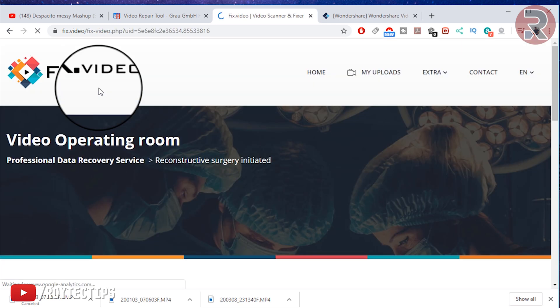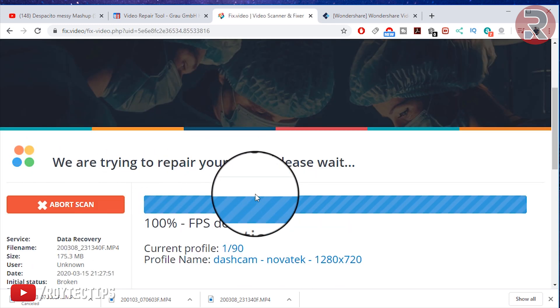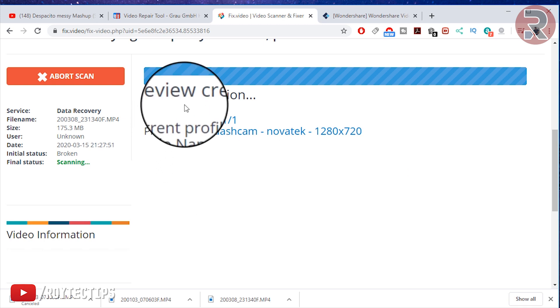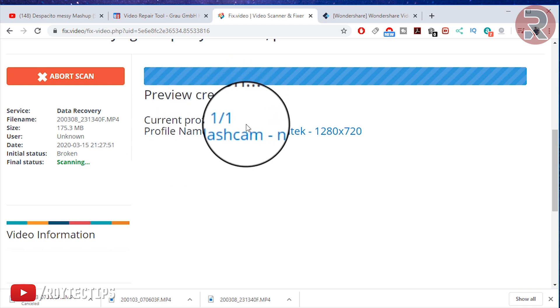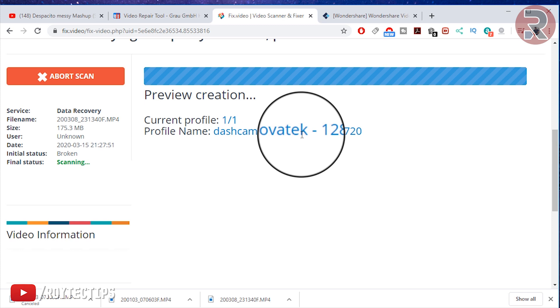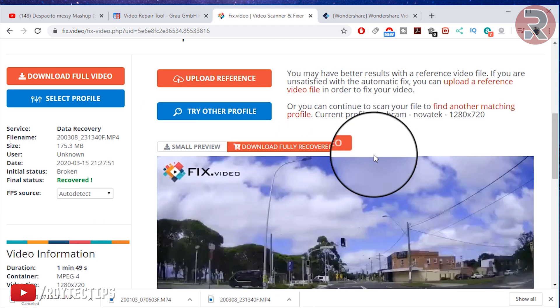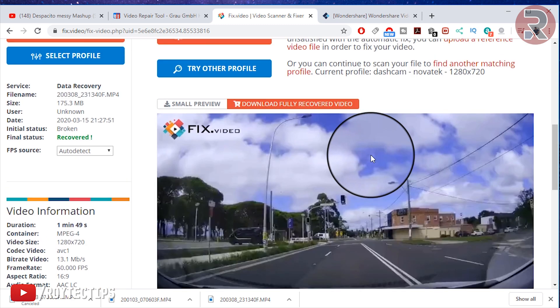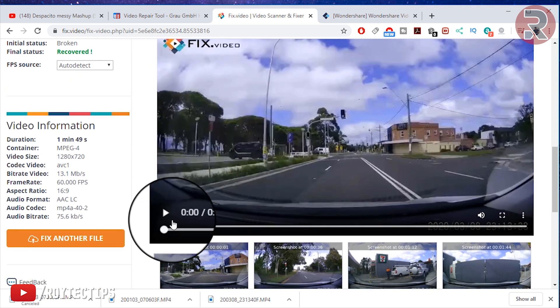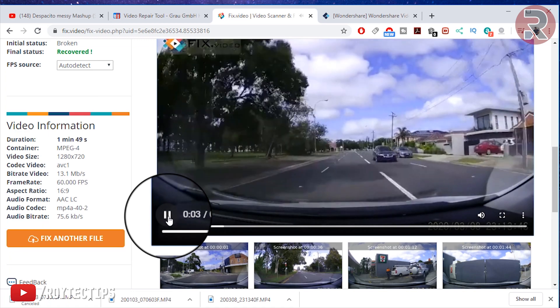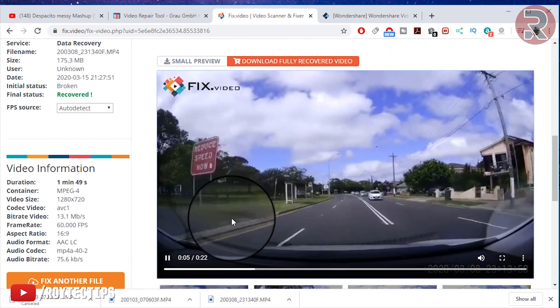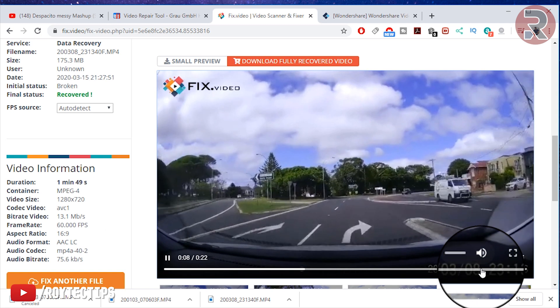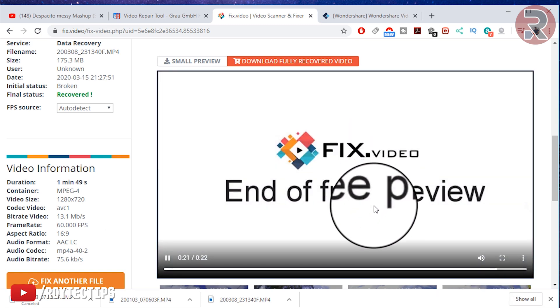Uploading is completed. Now we are trying to repair your video, please wait. Preview creation, current profile is my own profile name - dashcam Novatek 720p. It's okay, now it's fixed the video guys. A small preview, let's play the video. You see guys, the video is playing. It's a little bit fast and it's a small preview.